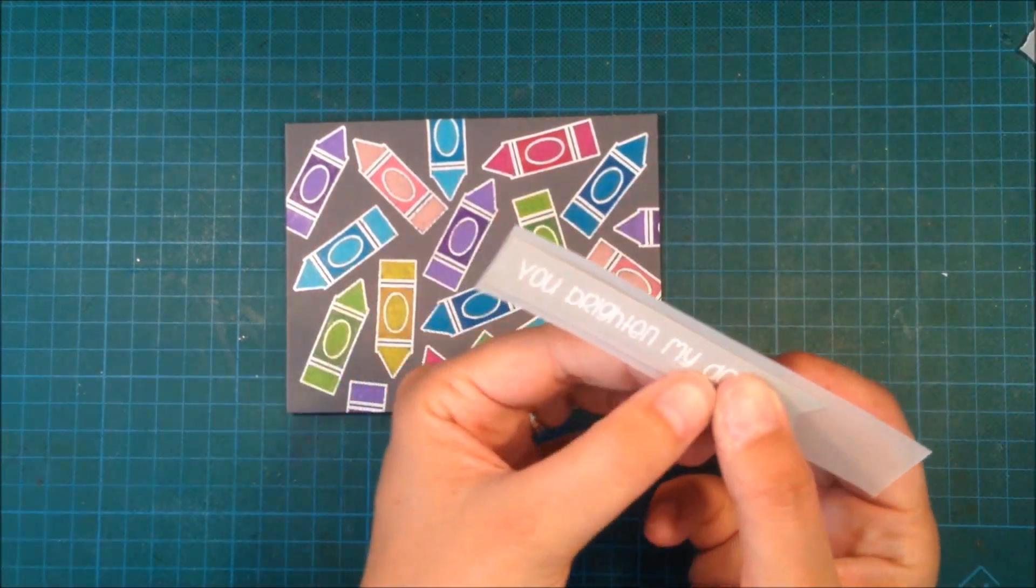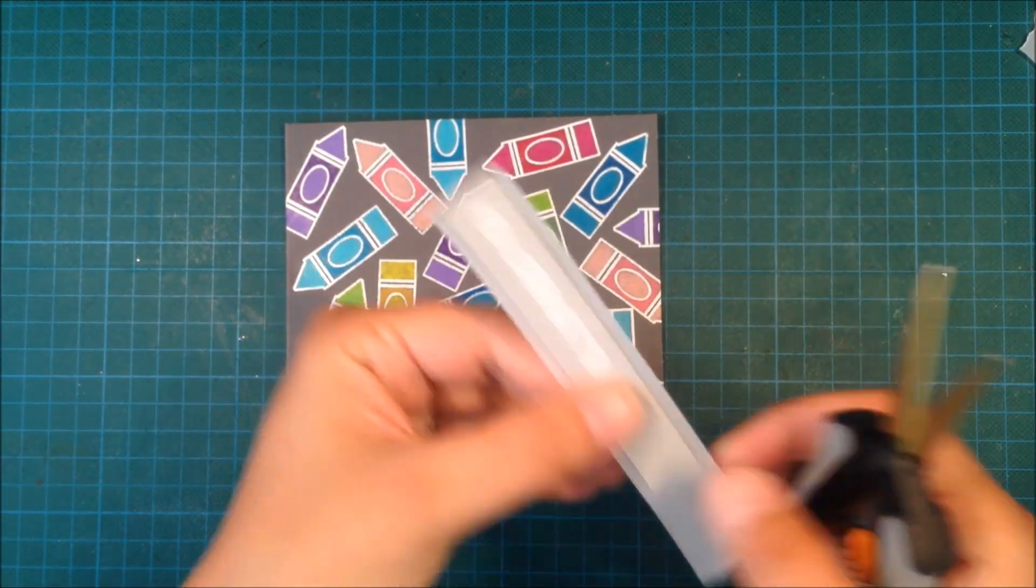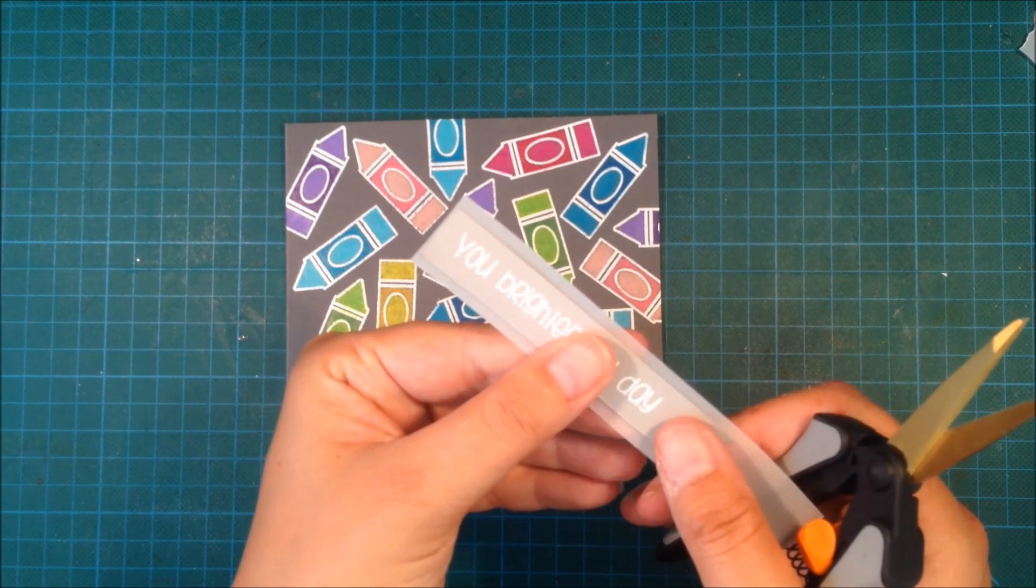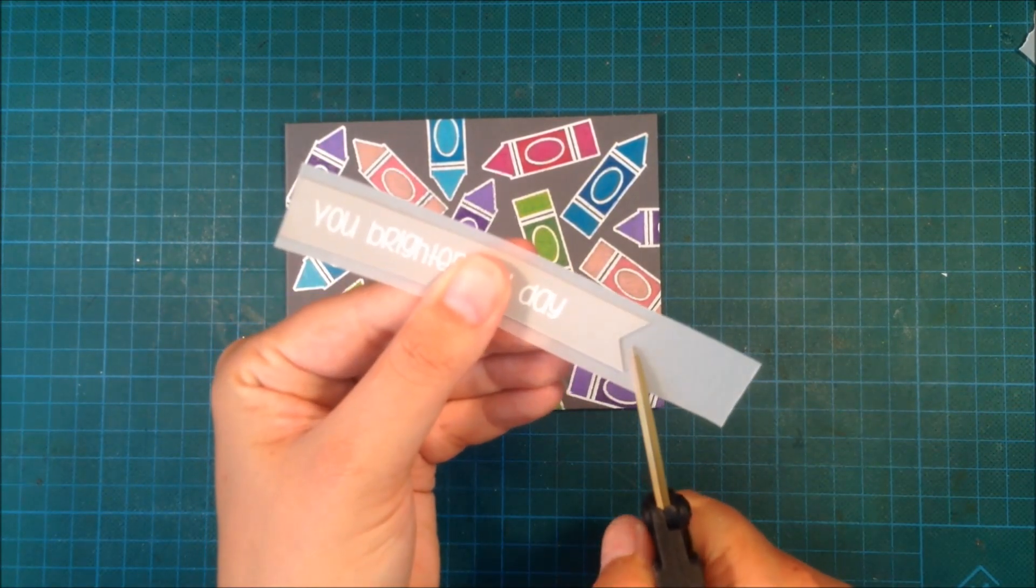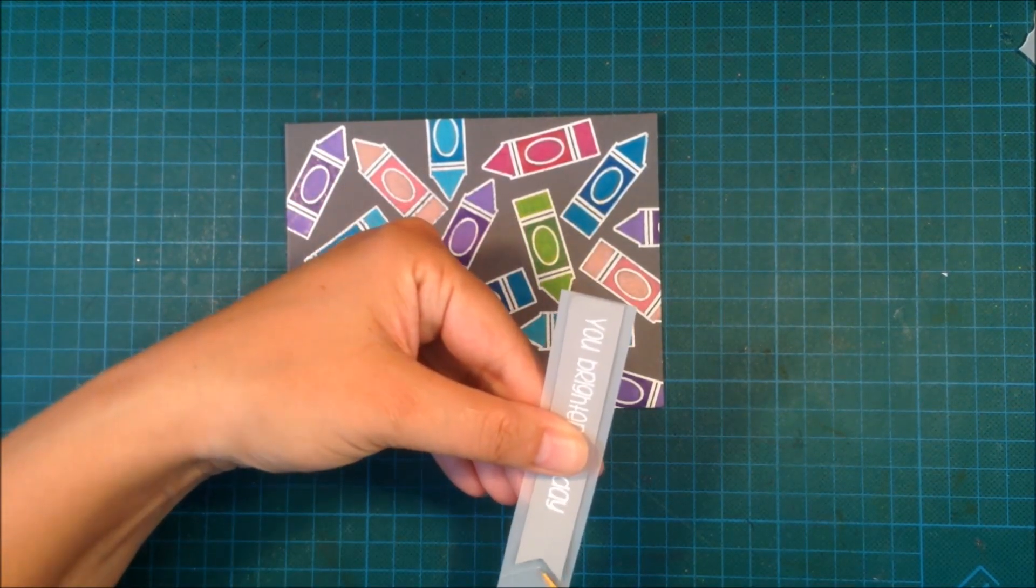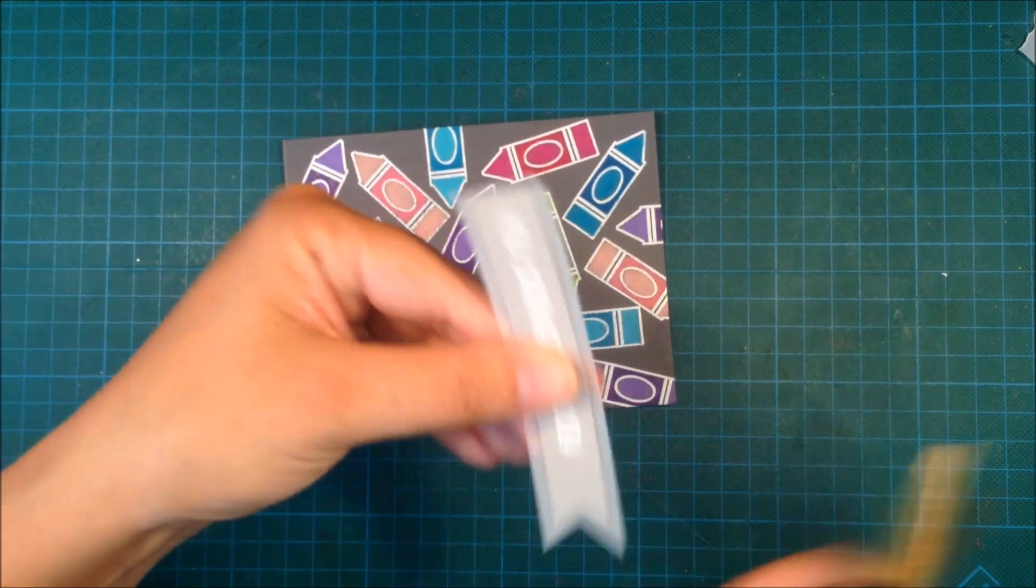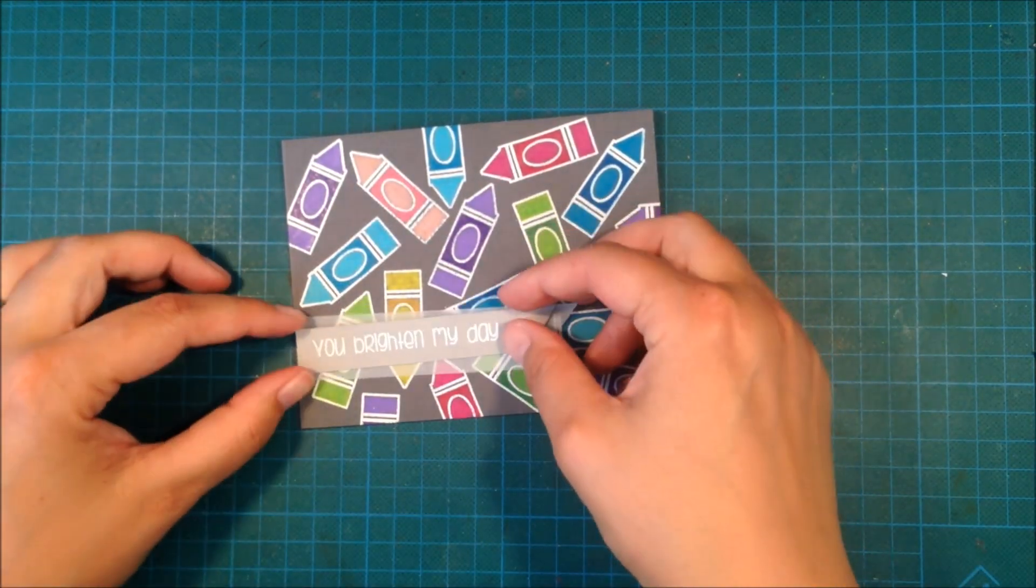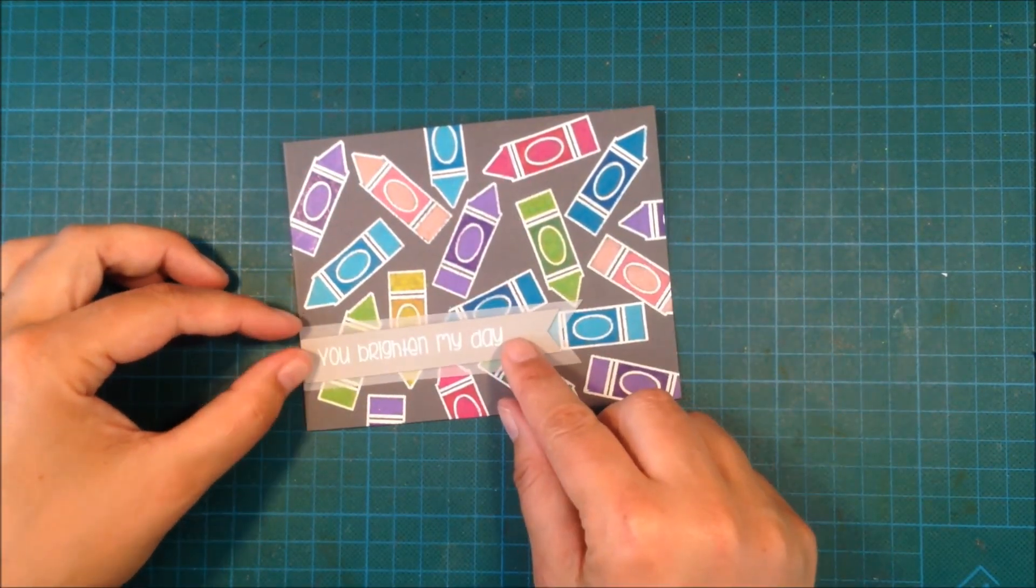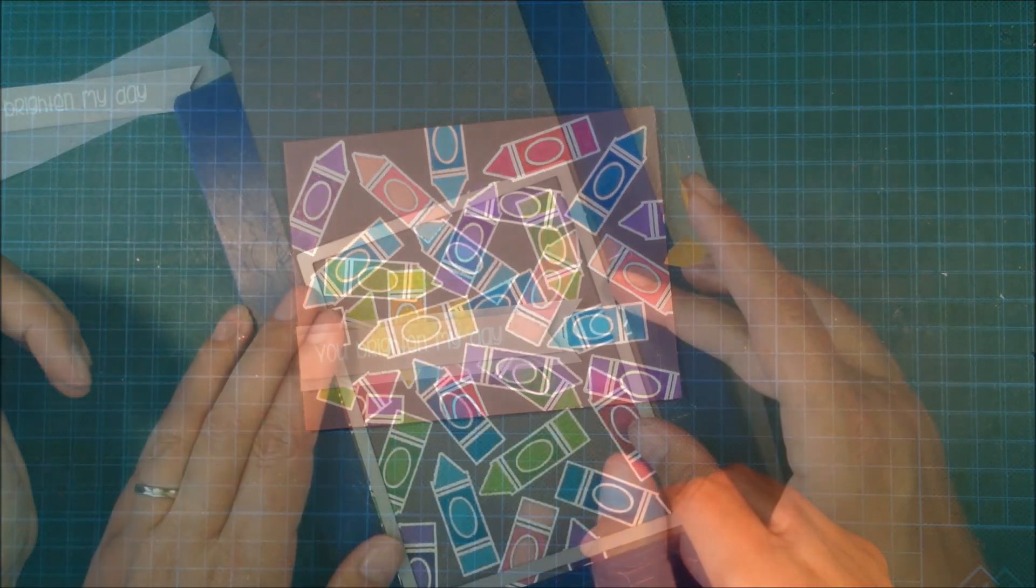I wanted to have a vellum banner as well so I'm just creating one and I want the vellum banner to be slightly bigger just to create some interest. This is when I think that the card needs something else.